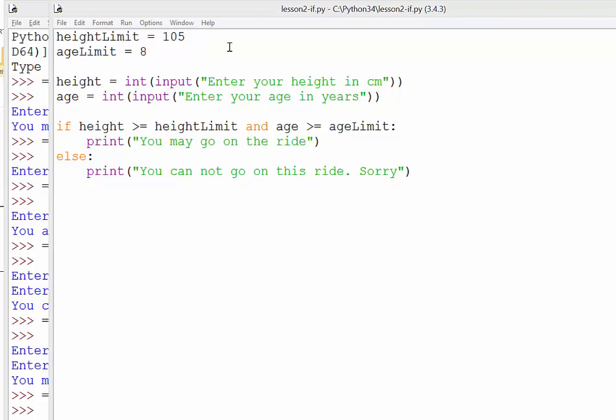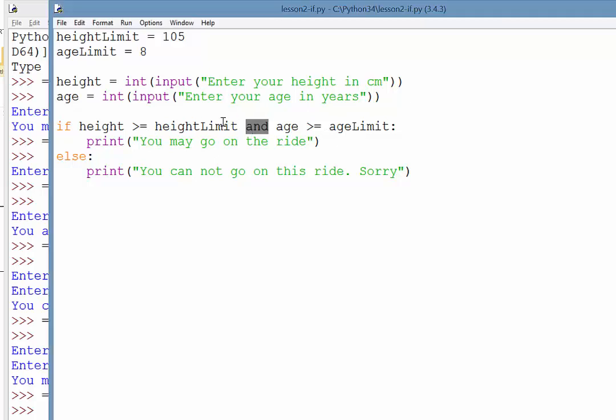Now, we want the program to actually respond if they don't meet either of those criteria. We need to say, well, you can't go on the ride, but we also need to tell them why they can't. So if you look at the way the program works right now, we test both the height and the age limits in one statement using the AND command.